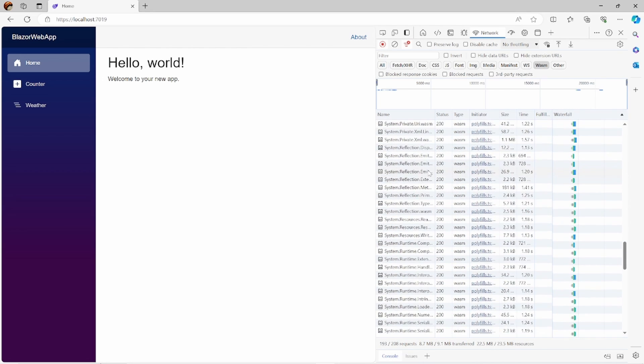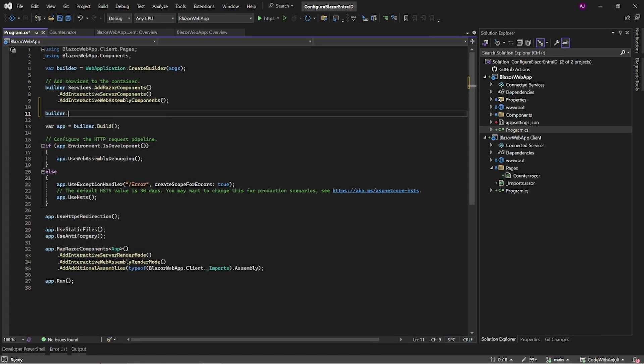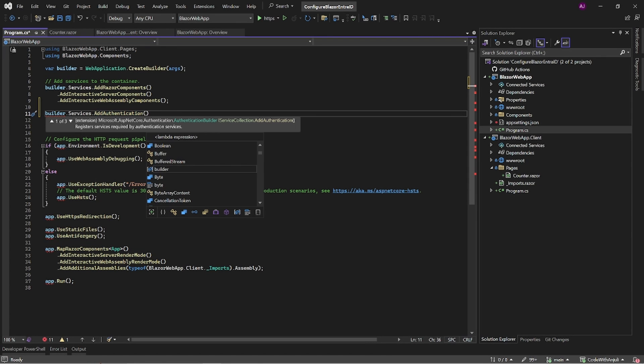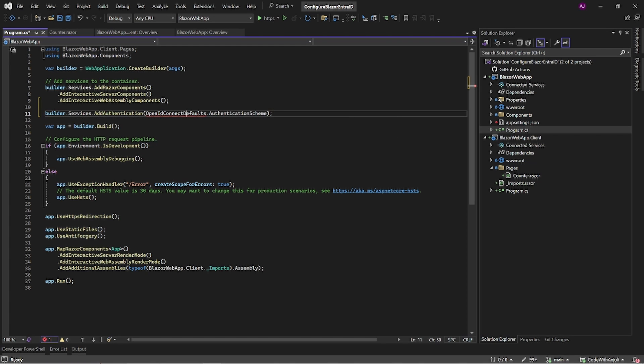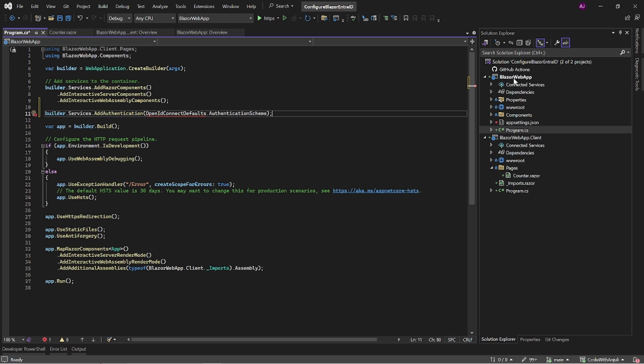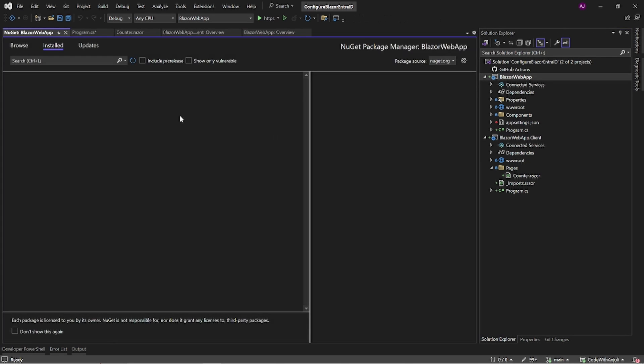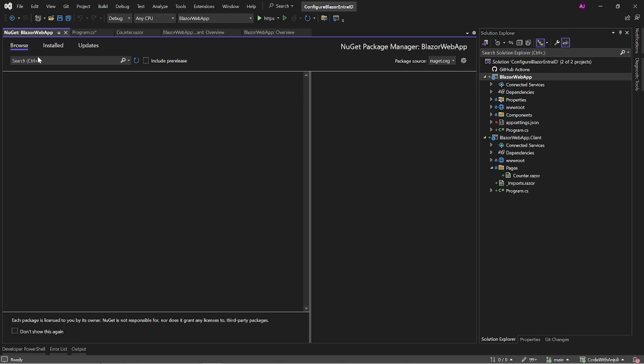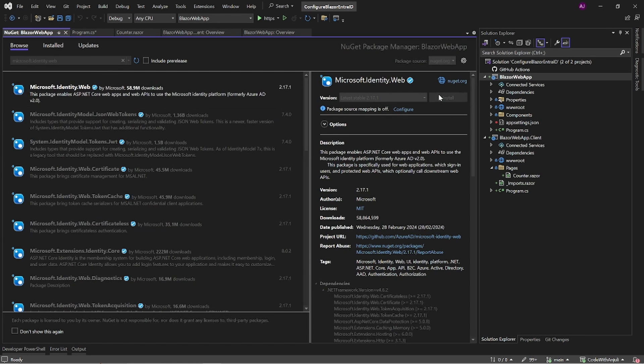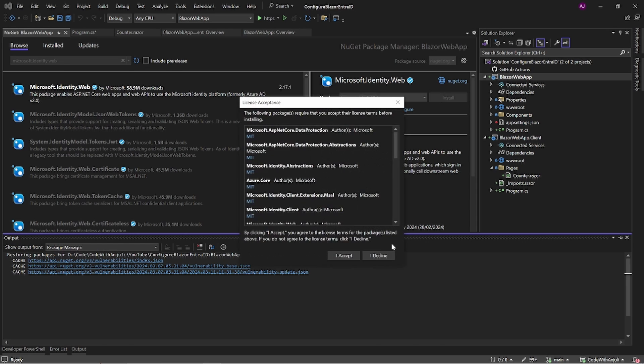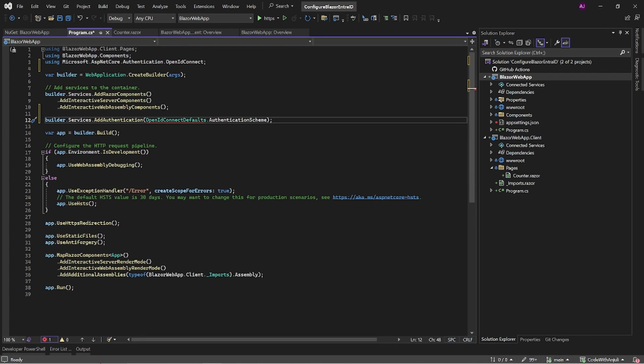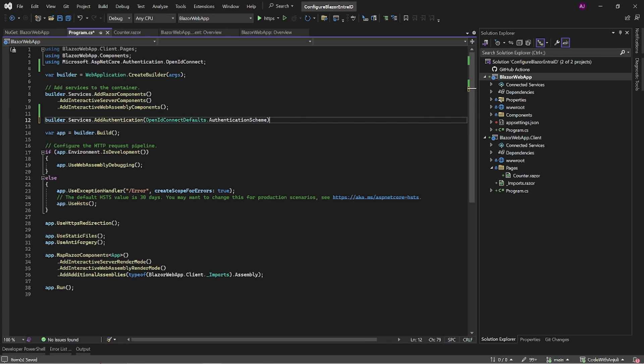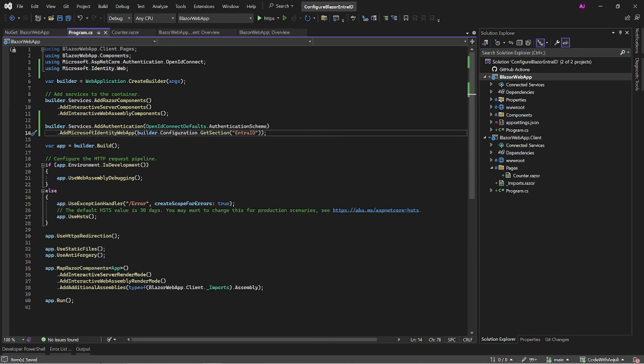Now let's go back to the project and configure the authentication. If you go to the program.cs in a server project you have to add the authentication to the services like so. It doesn't recognize the code I've entered and that's because I forgot to install the Microsoft Identity NuGet package. Let's first add that package to the project. In the NuGet window search for the microsoft.identity.web package and install it. After this is installed go back to the program.cs and import the correct using. Next you have to add the add microsoft identity web app method and get the required settings that we have to define in the appsettings.json.